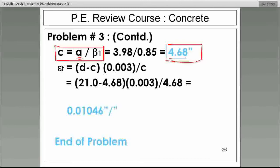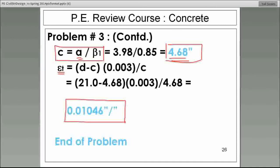Then, if we calculate epsilon T — the strain in the steel — that is the equation I showed you using similar triangles two slides ago. Epsilon T is the strain in the steel. You may ask: why are we concerned about the strain in the steel? There's a very important point here. If you were the designer of this concrete section, would you want — if it reaches actual failure — would you want the concrete section to fail first, or would you want the steel to fail first? Think about it.